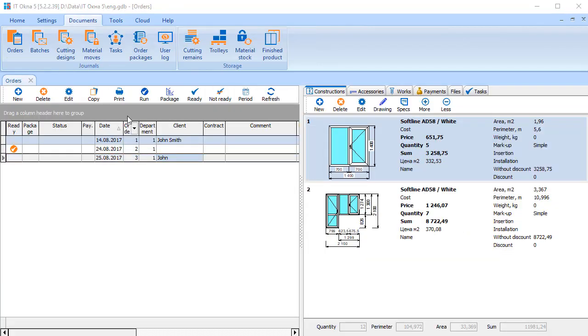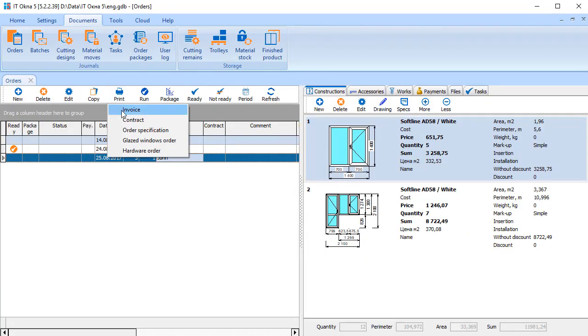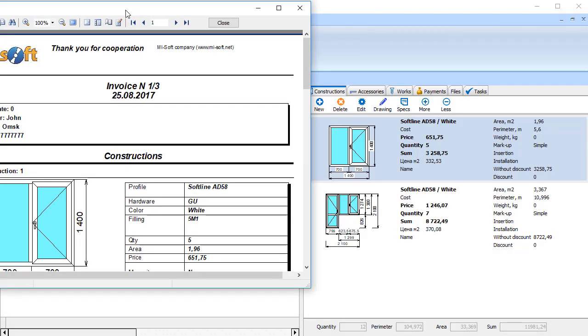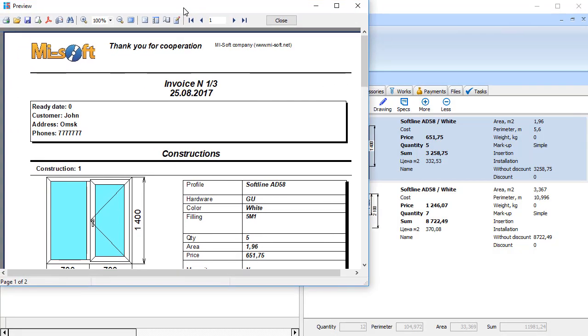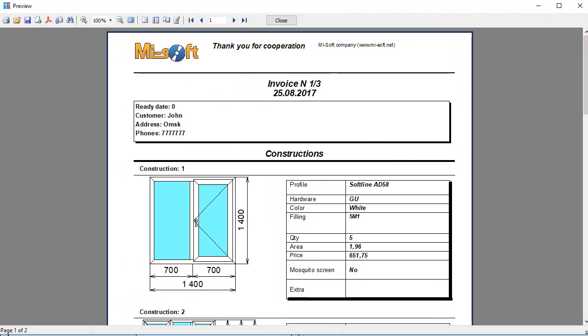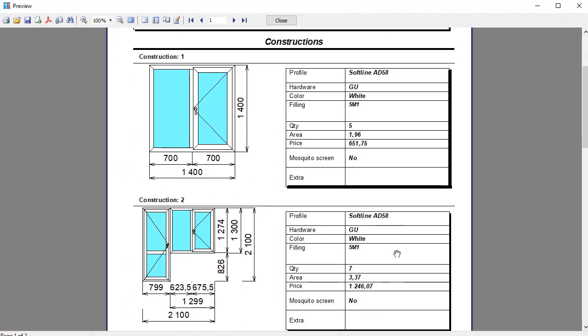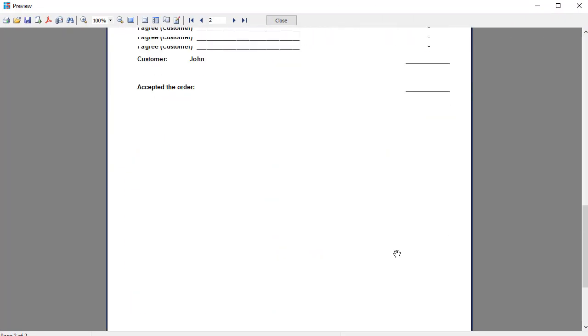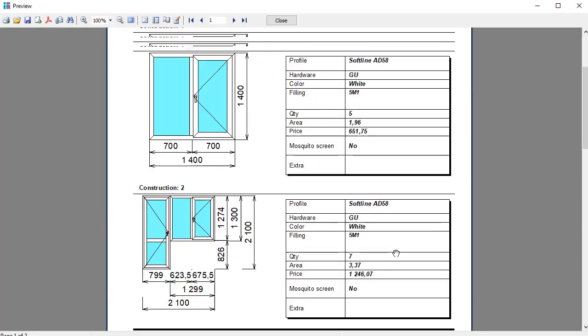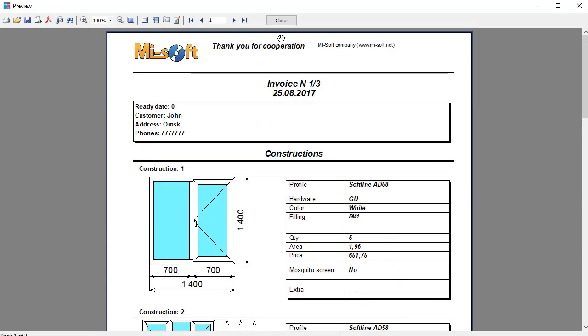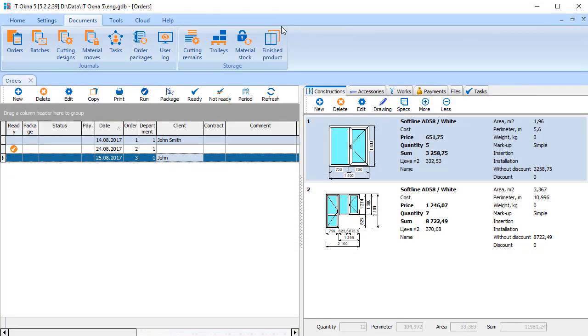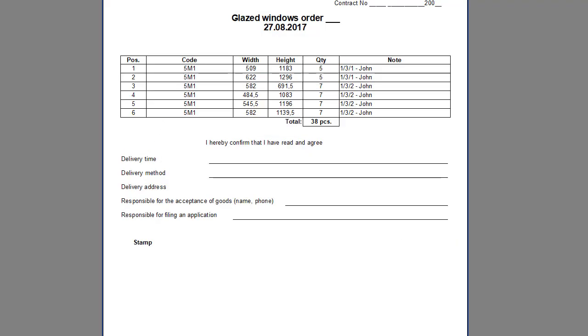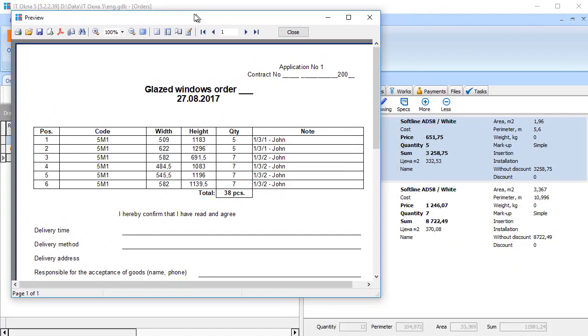After constructions are created, let's print documents for a customer: invoice, contract, specification. Let's also print documents for orders of hardware and glazed windows.